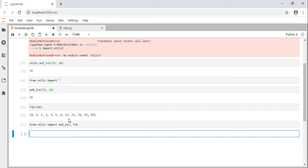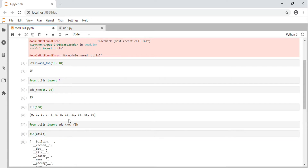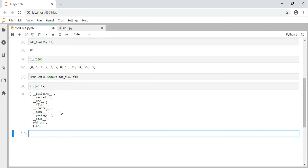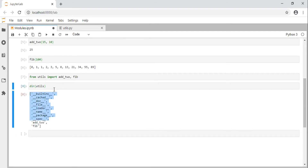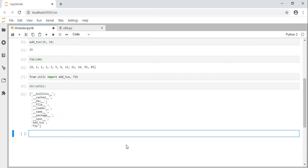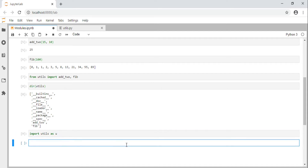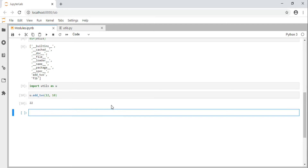So how do you find out what functions are contained in a module? To find the functions in a module, use the built-in function dir() and pass the module name. This gives us a list of the functions included in the module. Some are special functions we'll look at in a later section. We can also type 'import utels as u', which provides utels with an alias, so we can use u.add2.